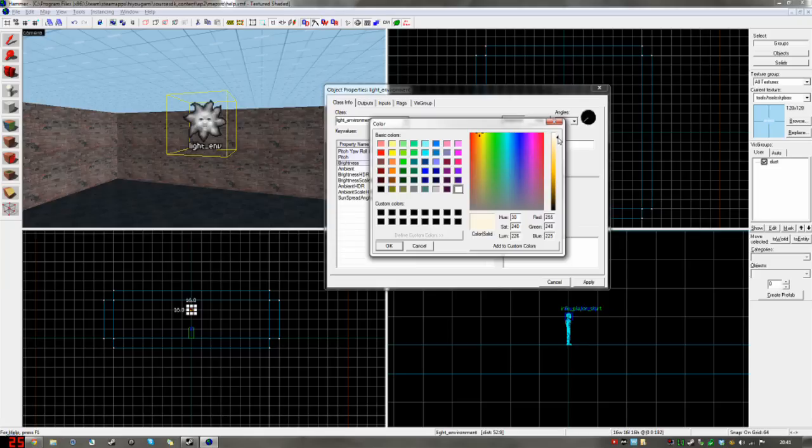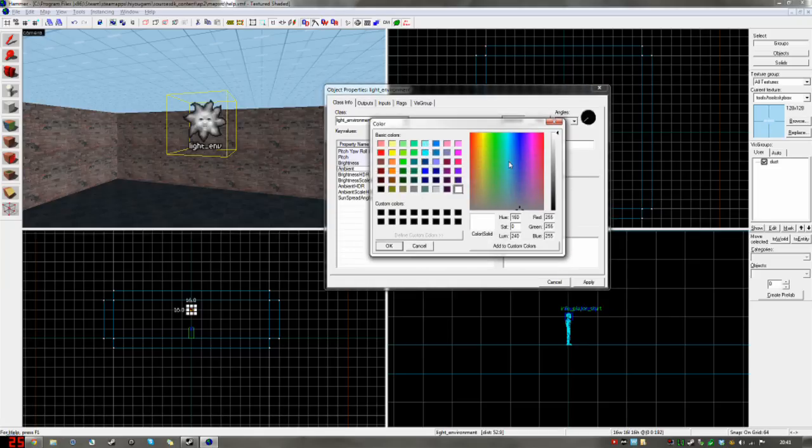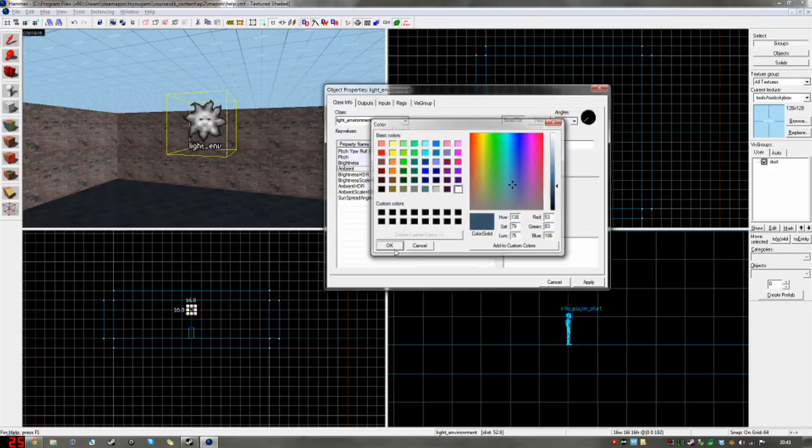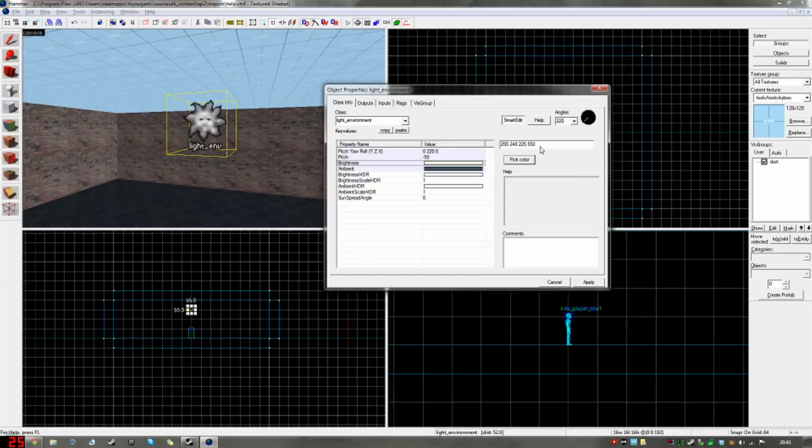And ambient, I'd say a nice blue in this case. Don't want it too colorful. I'd say move it down here, but that's quite nice. And the fourth, of course, is brightness. So make the ambient about, we'll leave it about 40, actually. And brightness, yeah, that's good enough.